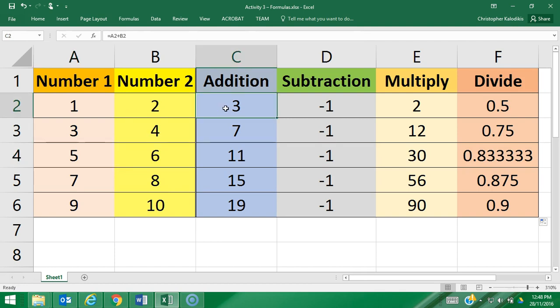It's all centered around formulas. Remember, a formula always starts with equals, and we use our cell references within the formula to always know which cells we're talking about. For that reason, if I change this 2 to a 5...